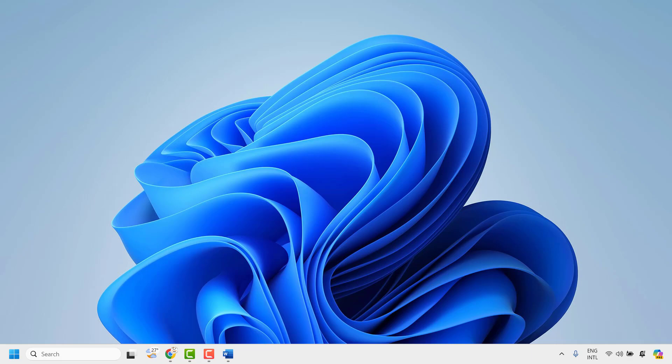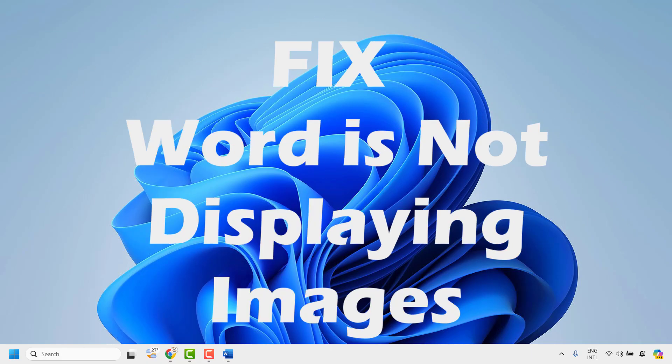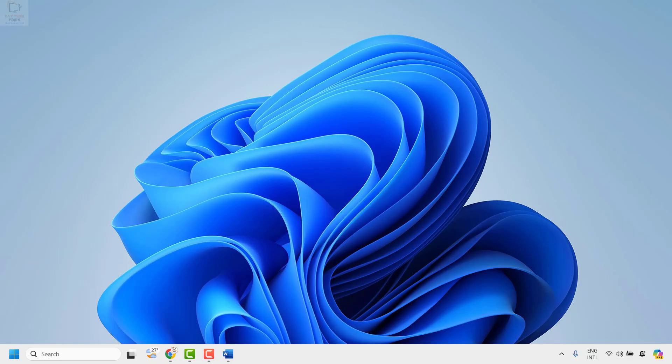Good everyone, you're watching Radio Fixes. In this video I'm going to talk about how to fix images not displaying in a Word document. There could be various reasons why the images are not displaying in the Word document.